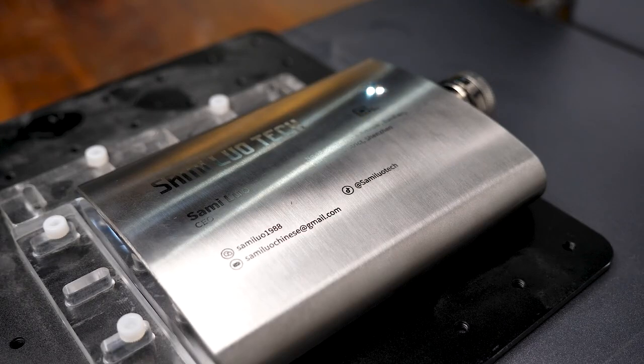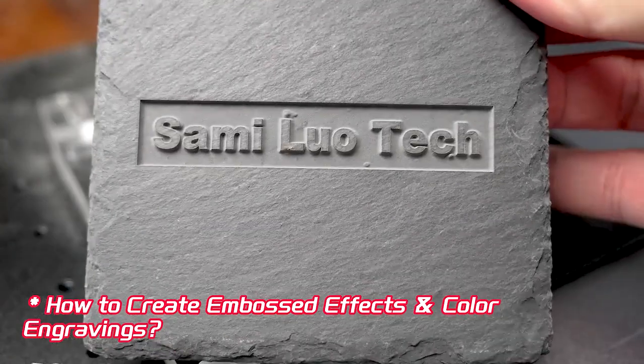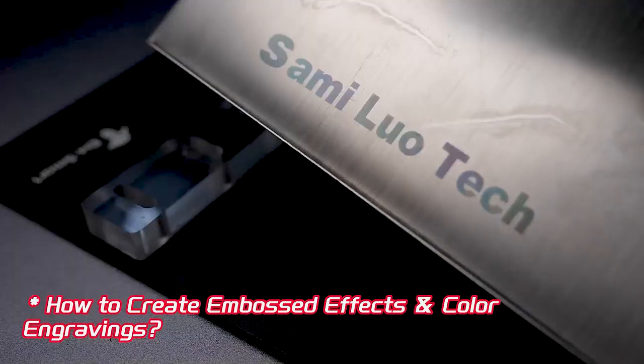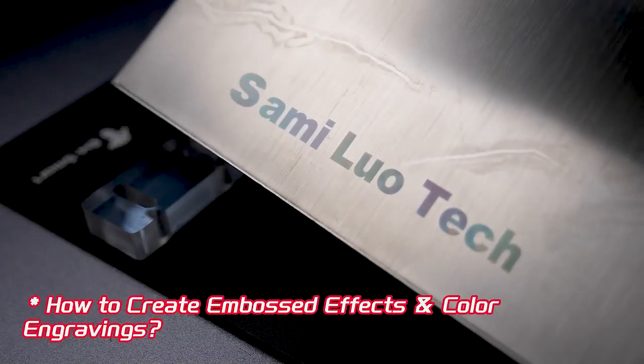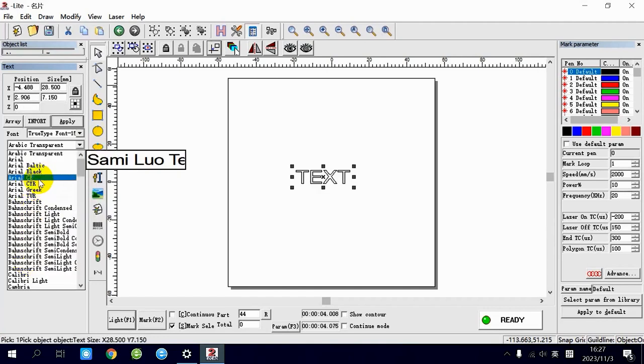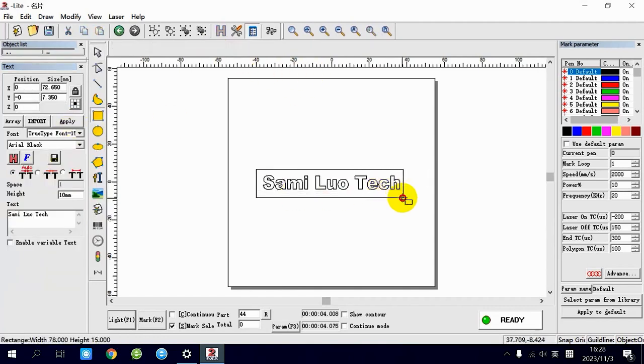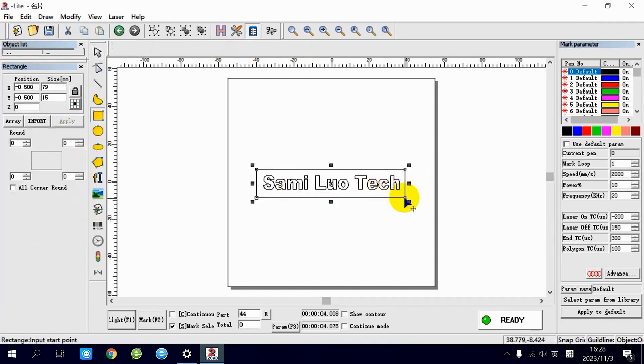But before that, let me guide you through creating embossed effects and color engravings. Let's consider text embossed engraving as an example. First, input the text you want engraved in the text box, choose a font, and draw a box around the text.